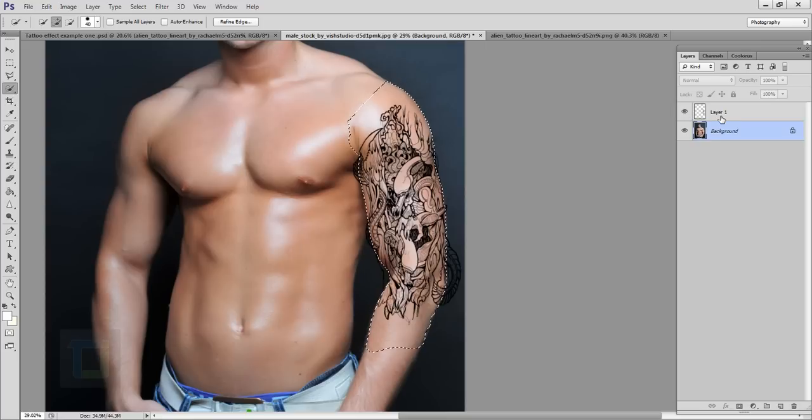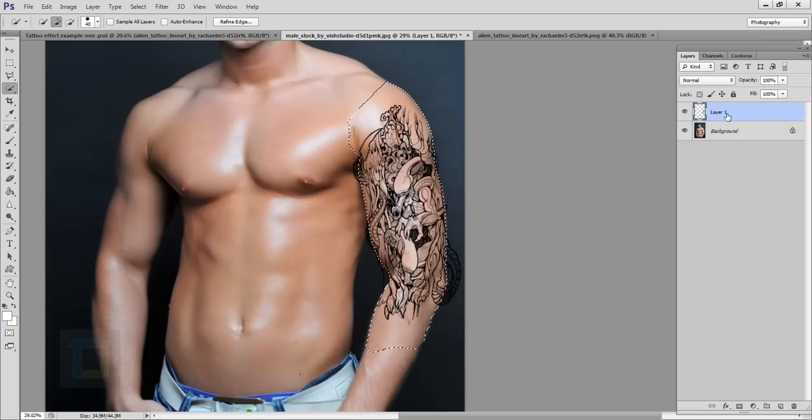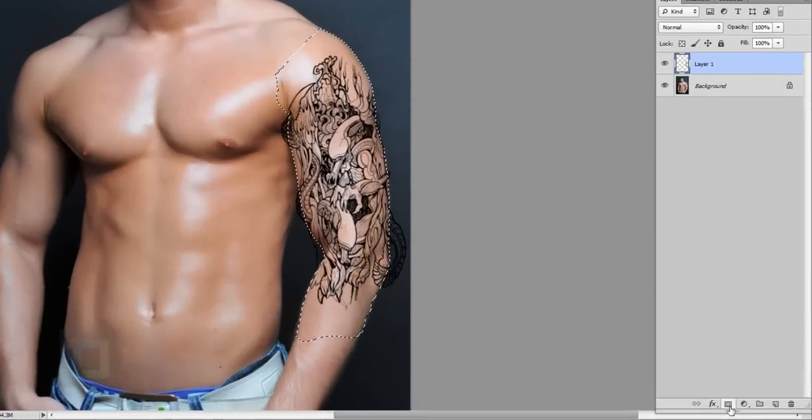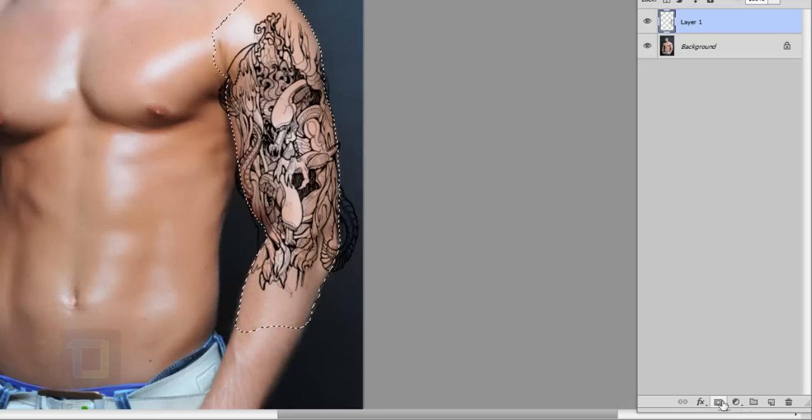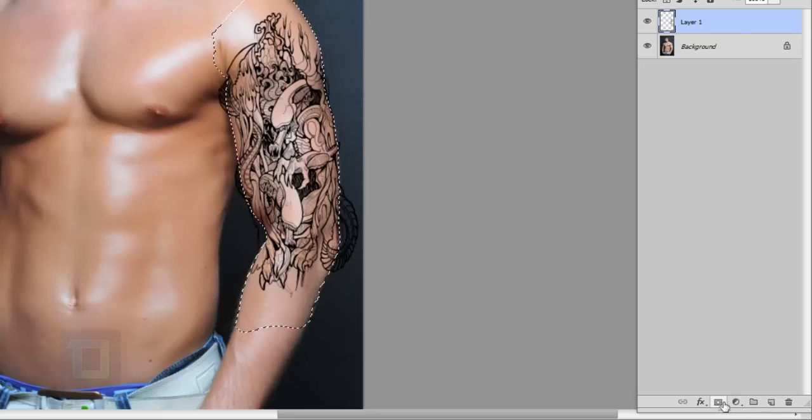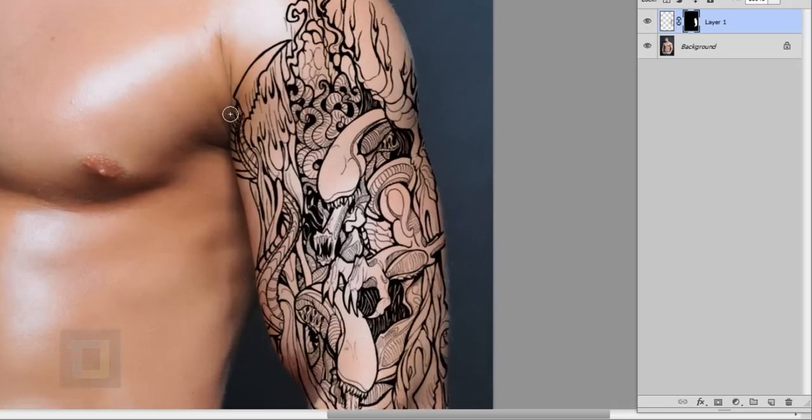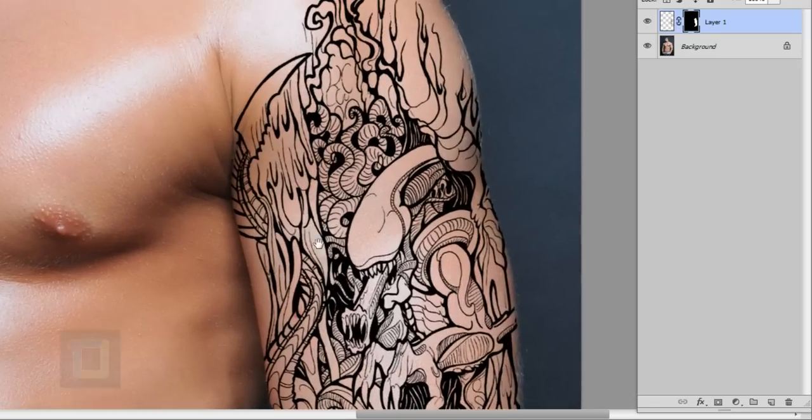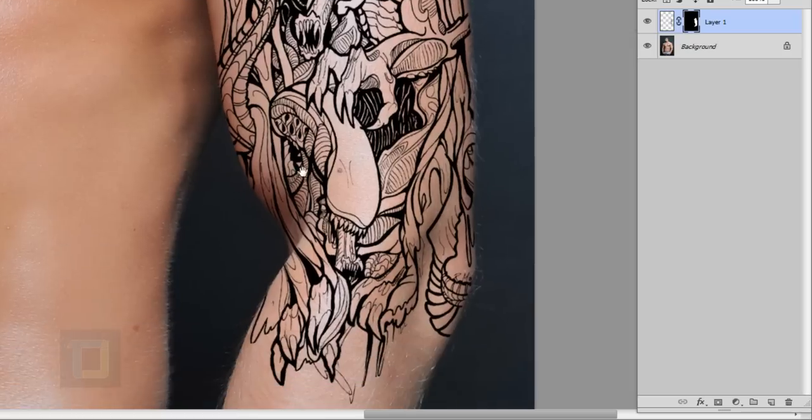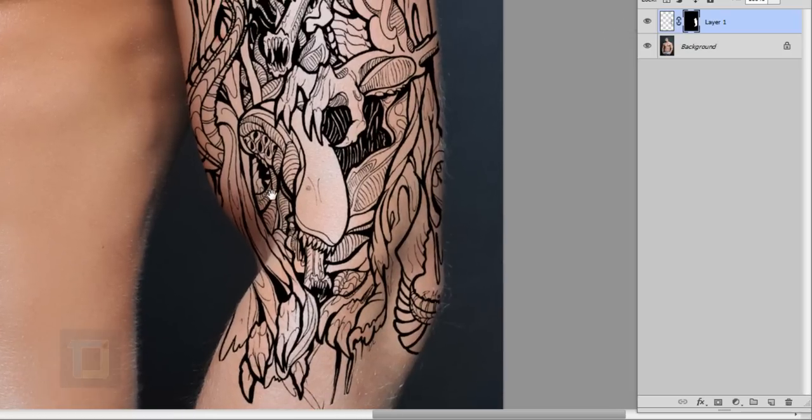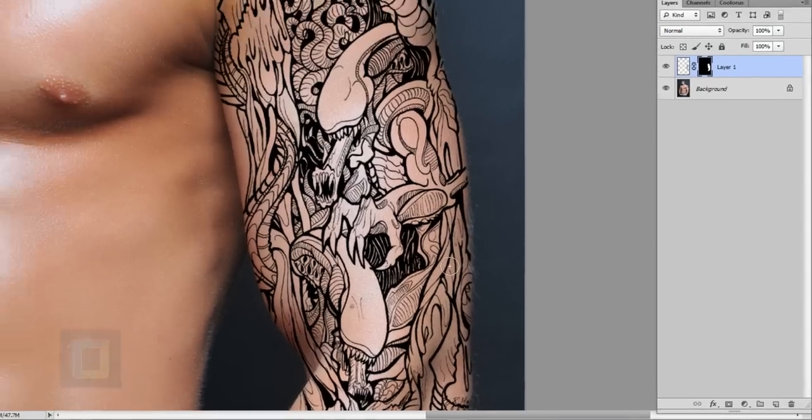Then I will turn on my tattoo layer and select this layer. Here as you can see this little third option, I'm just going to click on that and it will apply a layer mask. So as you can see the mask is there and the rest of the image is gone.